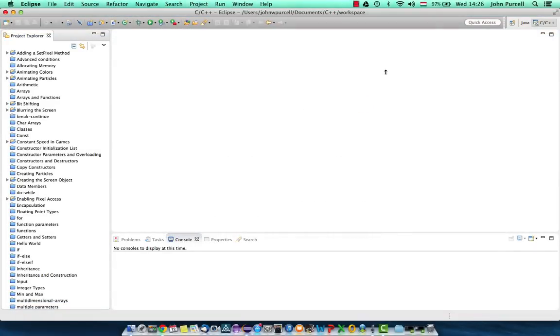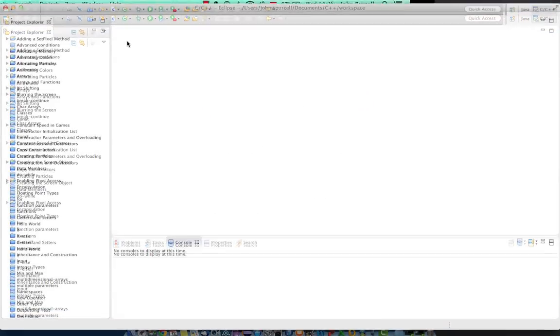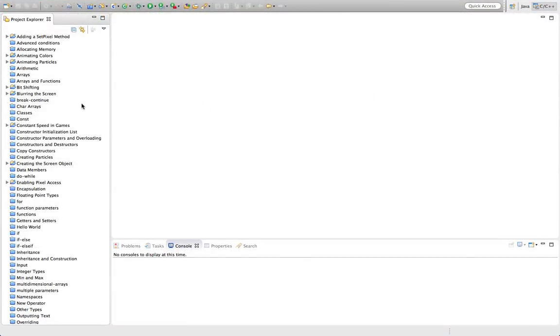Hello, this is John from caveofprogramming.com. In this tutorial we're going to take a look at instance variables or data members in C++.